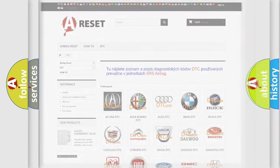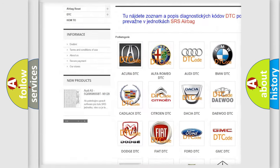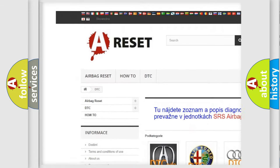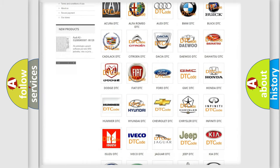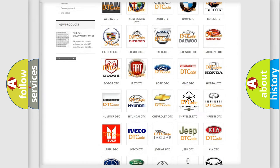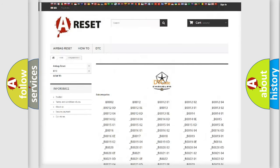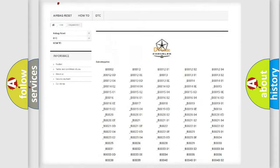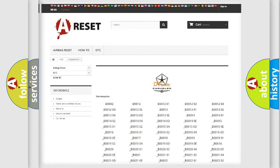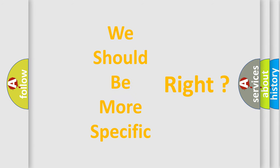Our website airbagreset.sk produces useful videos for you. You do not have to go through the OBD2 protocol anymore to know how to troubleshoot any car breakdown. You will find all the diagnostic codes that can be diagnosed in Chrysler vehicles, along with many other useful things. The following demonstration will help you look into the world of software for car control units.